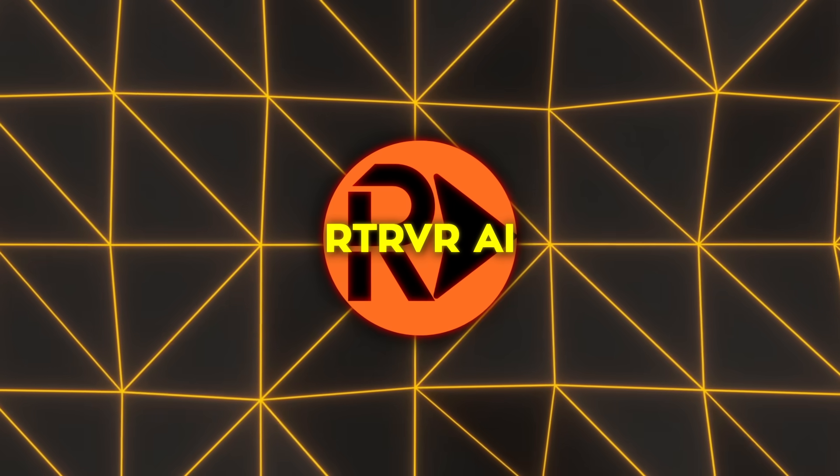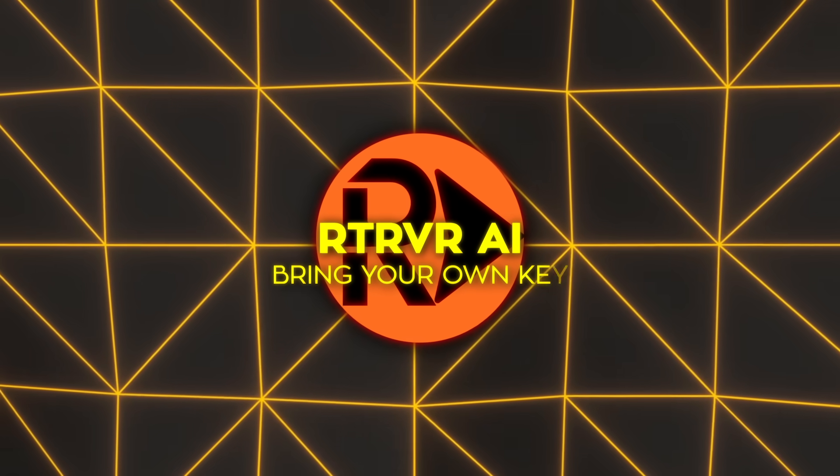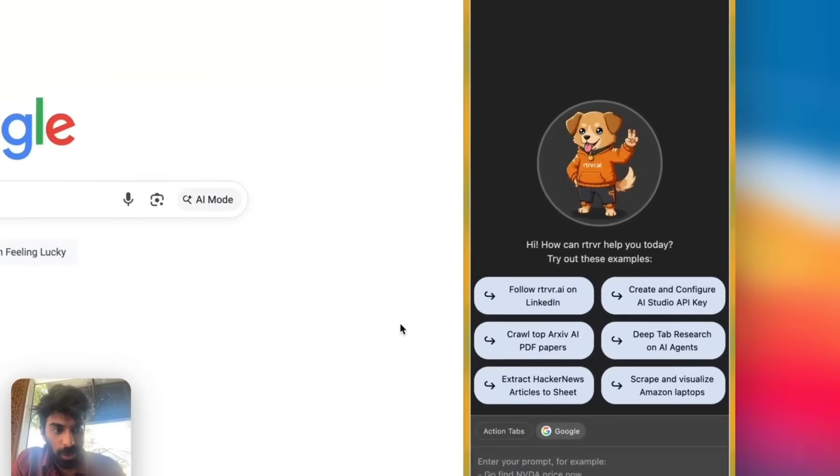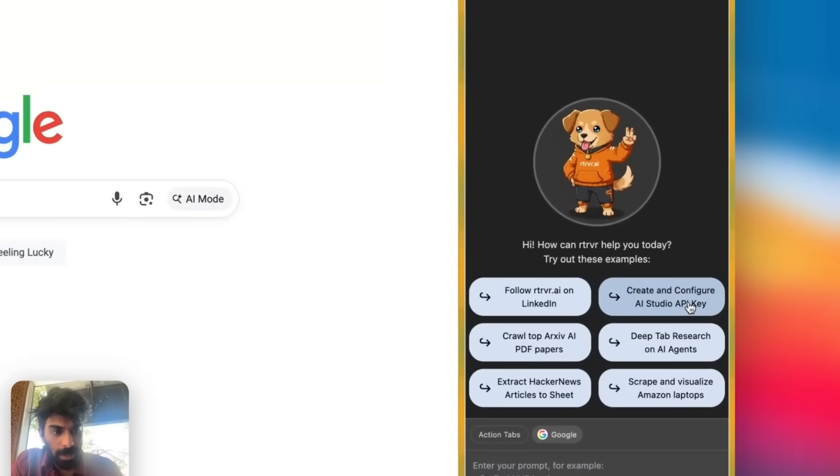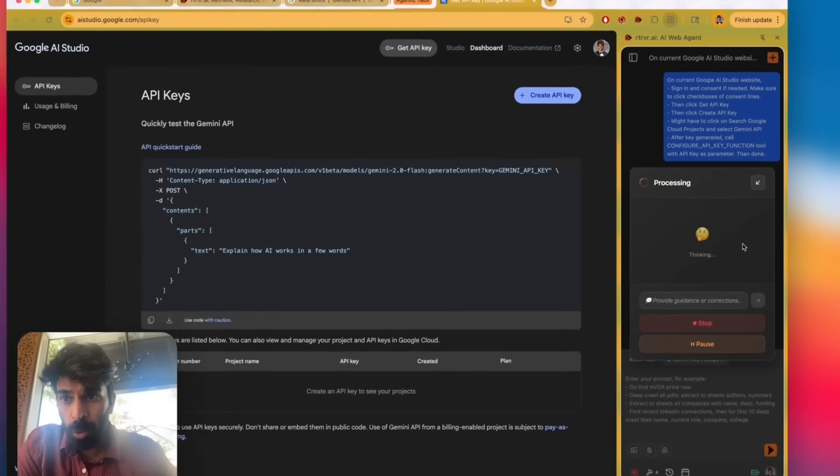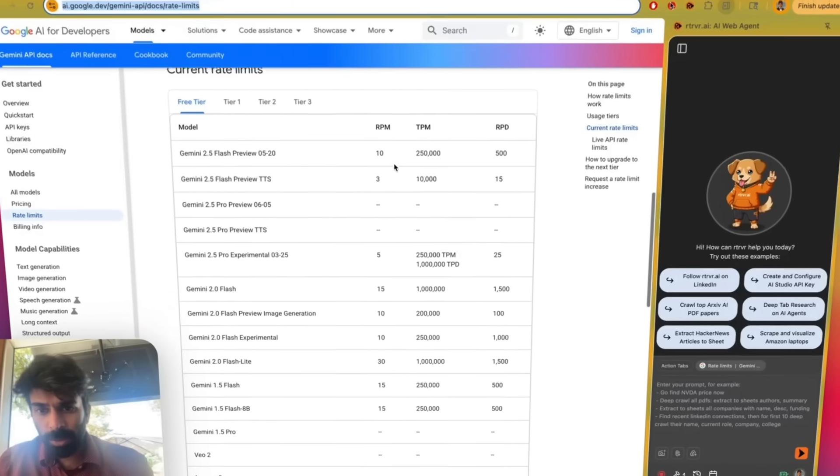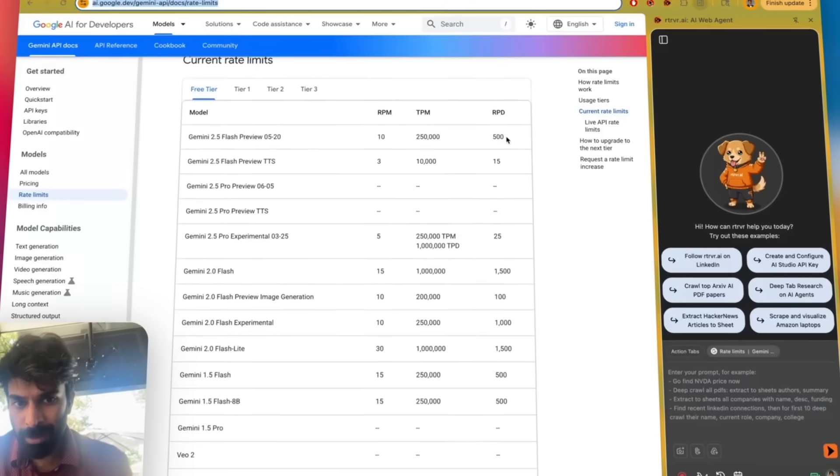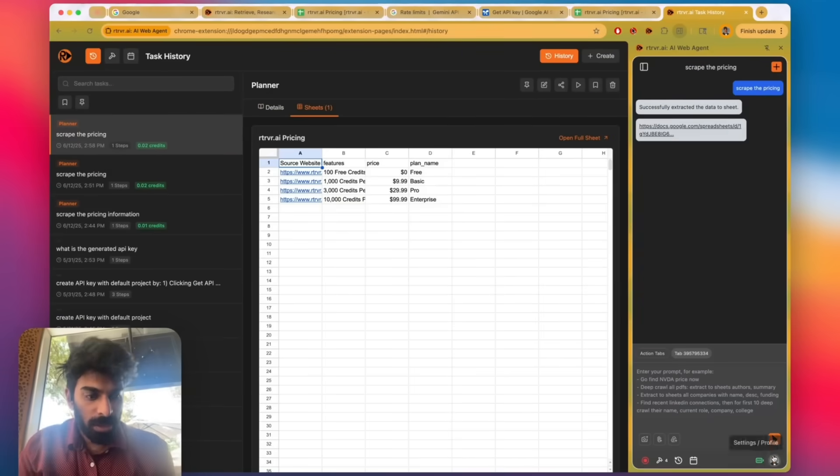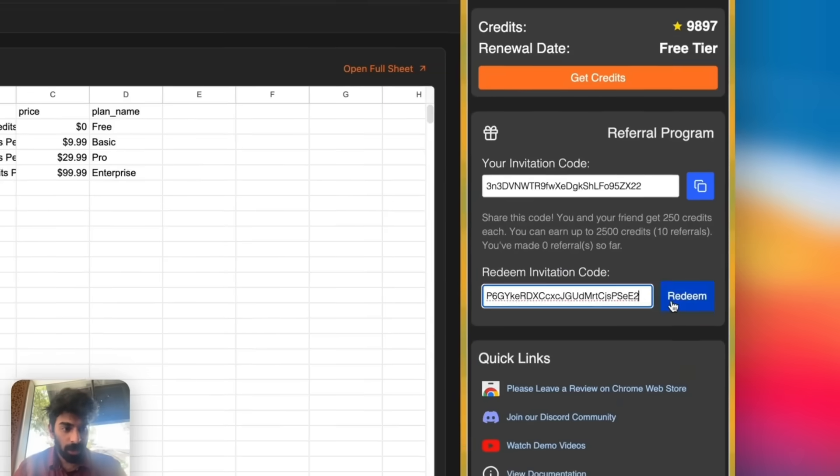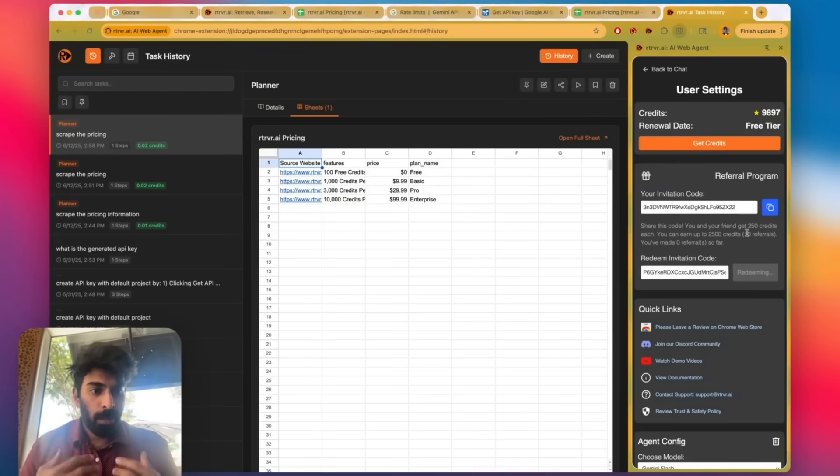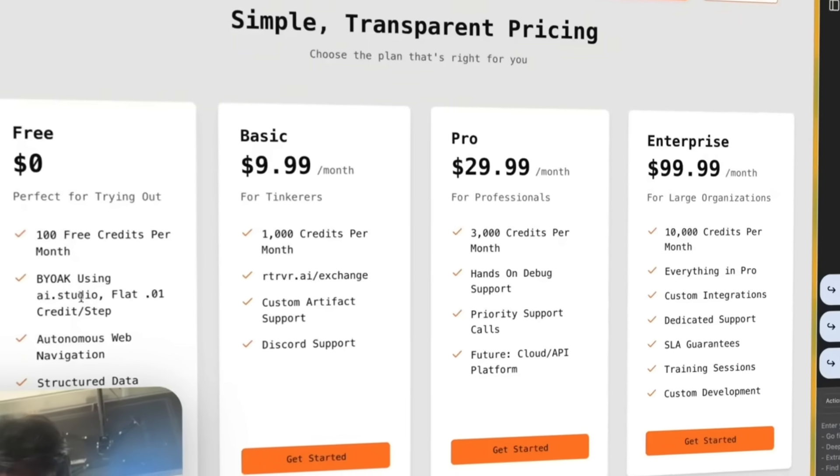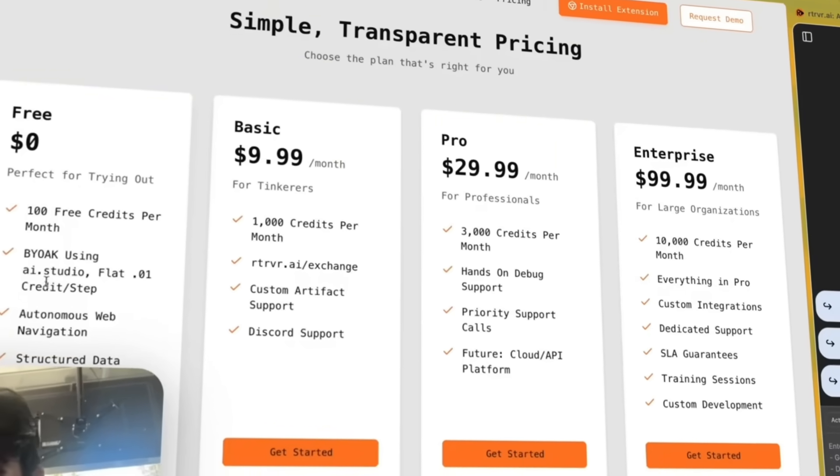The first thing most power users notice is the bring your own key option. One button steers you through Google AI Studio, flips on the Free Gemini Flash tier, and drops the generated key straight into Retriever AI. From that moment, the agent taps Google's multimodal muscle without billing you a cent, and if you want more juice, the paid tiers slide in with no fuss.